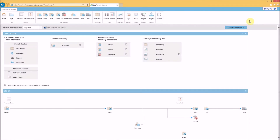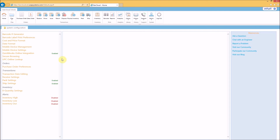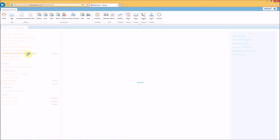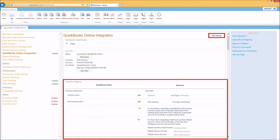That workflow with directional sync arrows is the guideline for configuring the QuickBooks Online BarCloud integration. Specifically, in BarCloud, you'll go to Admin, System Configuration, QuickBooks Online Integration, where you can press the Edit Settings button and change your connection criteria.